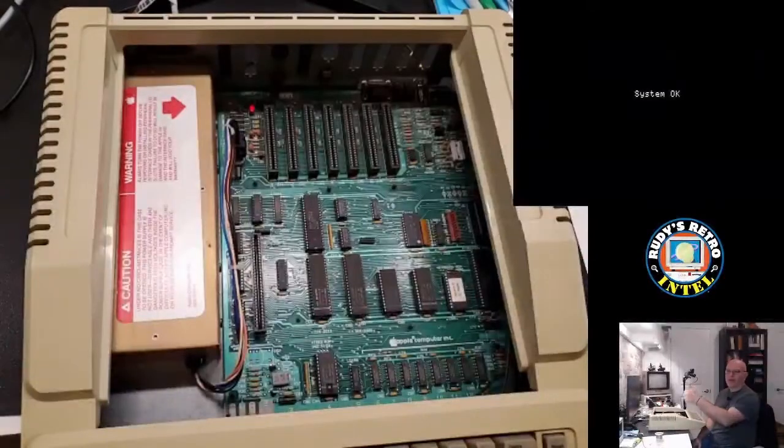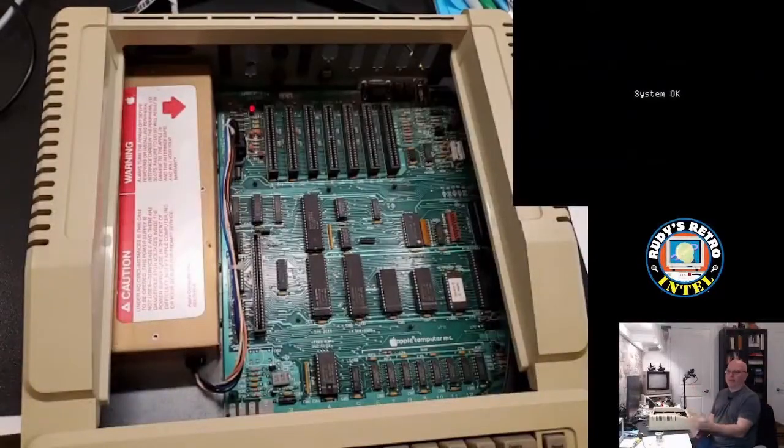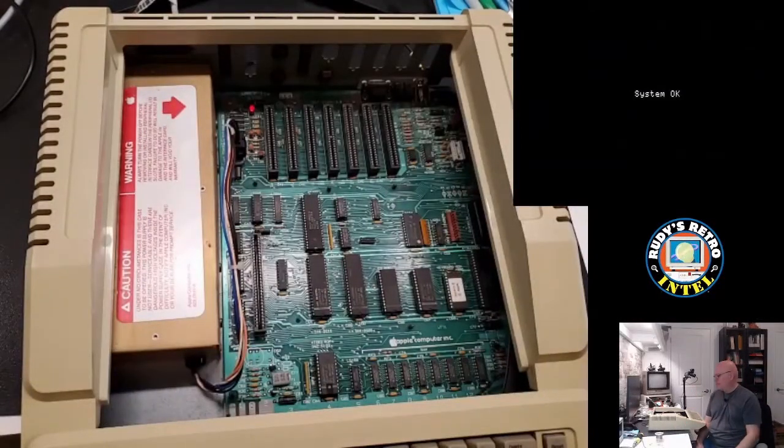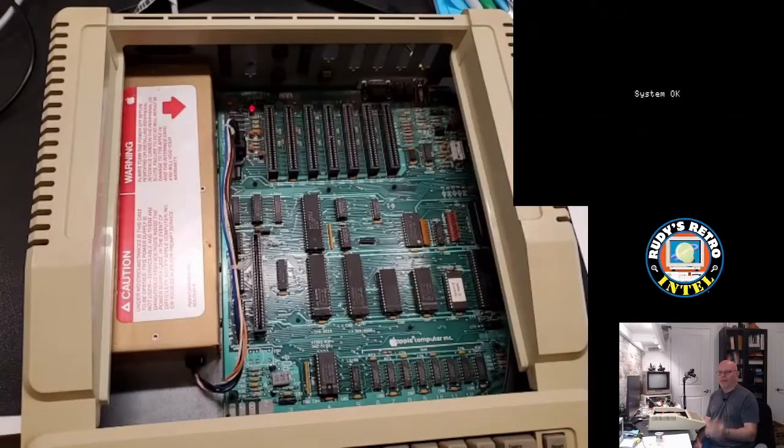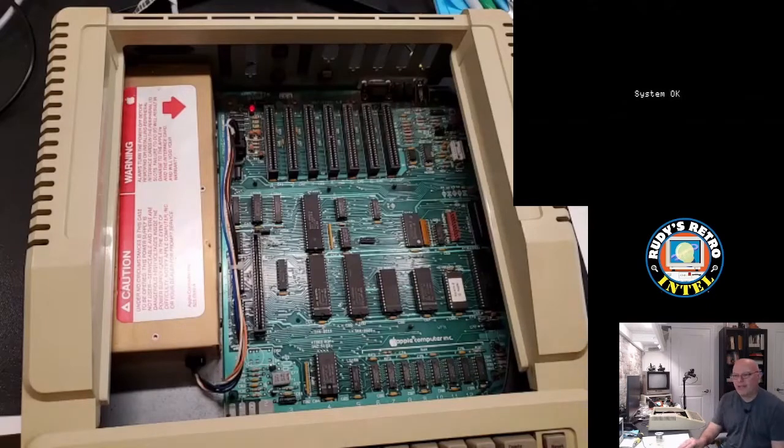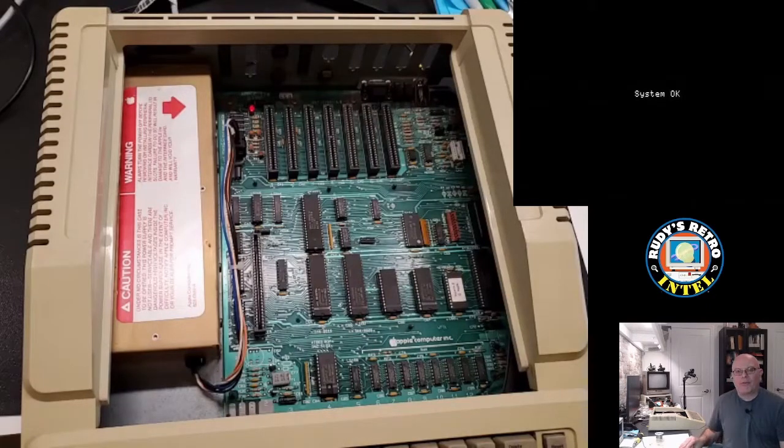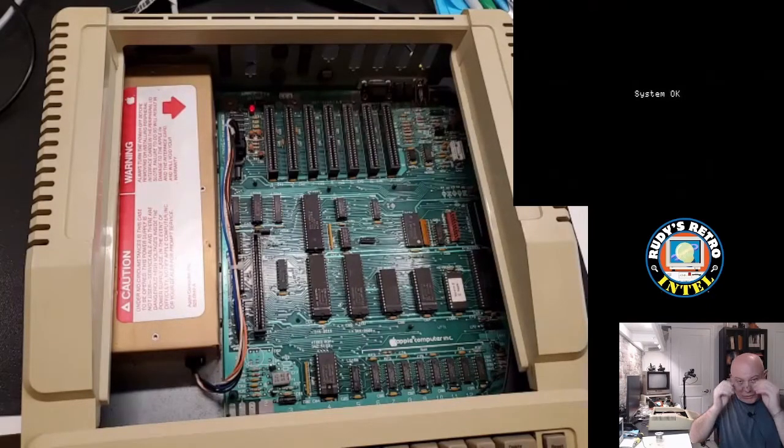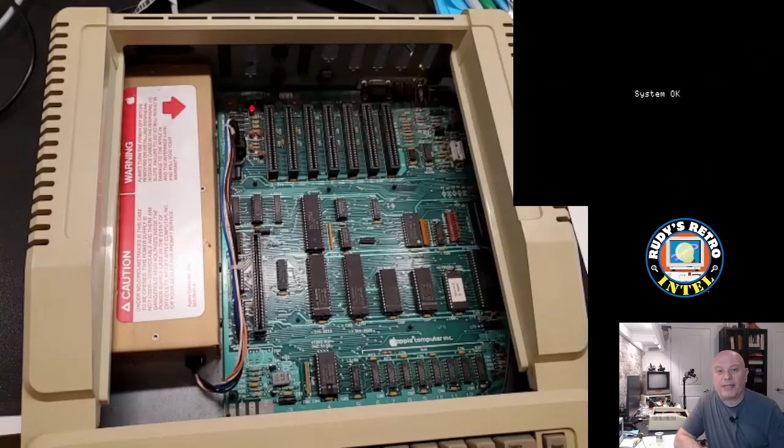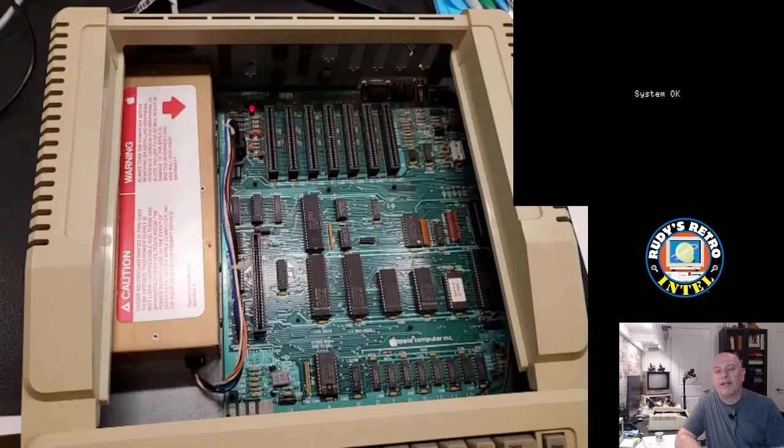System okay. That means we're good. So there you have it. That's how we fix the most common Apple IIe, II Plus and IIc video problems.